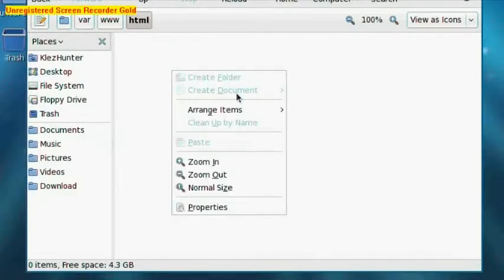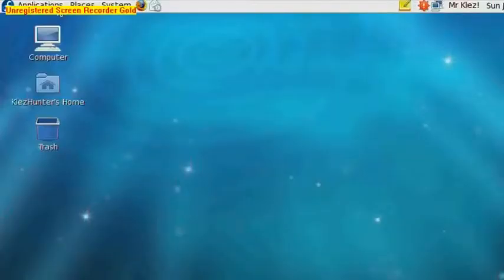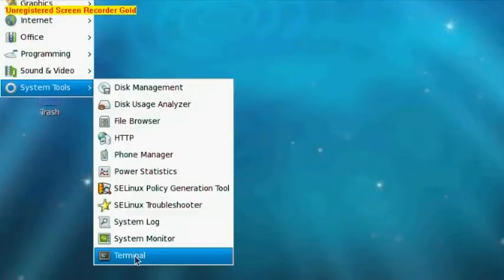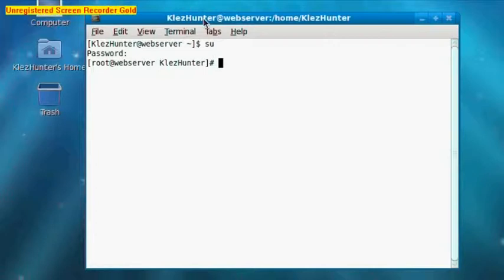So we would right-click and create a new document, but unfortunately we don't have the permissions to do that at the moment. So if we go onto our third desktop and open up a terminal by going to Applications, System Tools, and then clicking Terminal. So what we need to do is authenticate ourselves as the root user. So if we type su, hit Enter, and type our root password. Now we are authenticated as our root user.